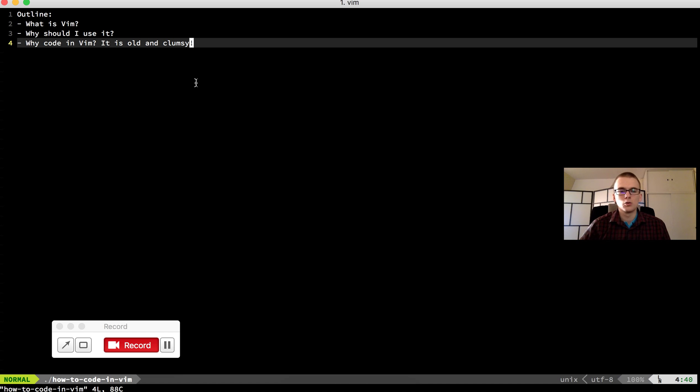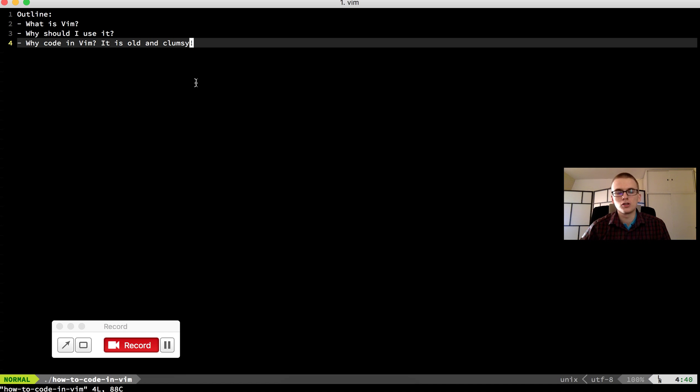What is Vim? Vim is a text editor. Pretty advanced text editor. Which is used in your console, in your terminal.